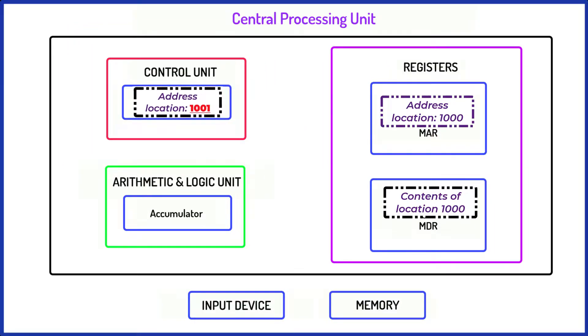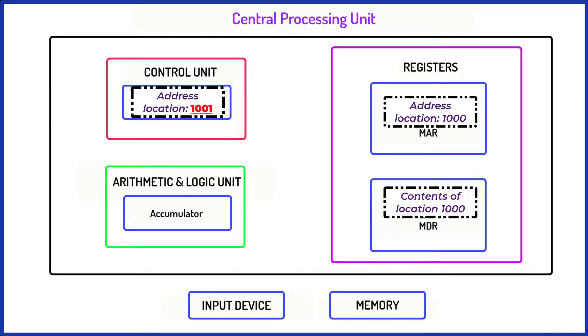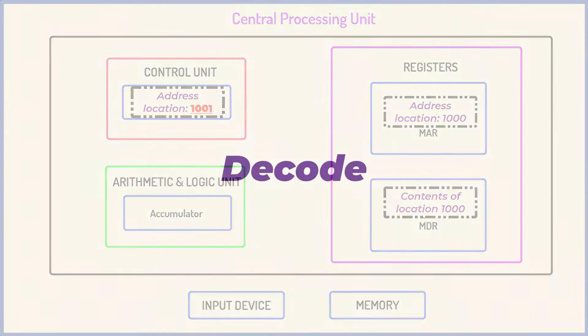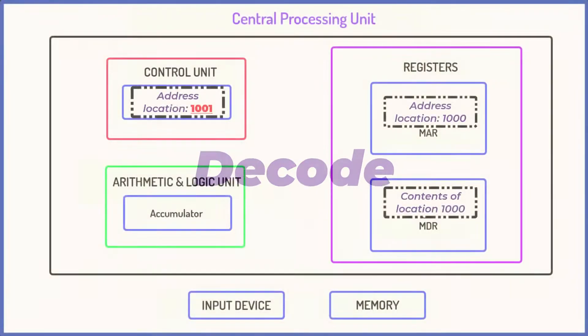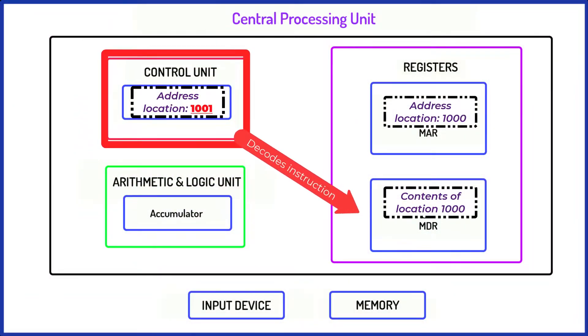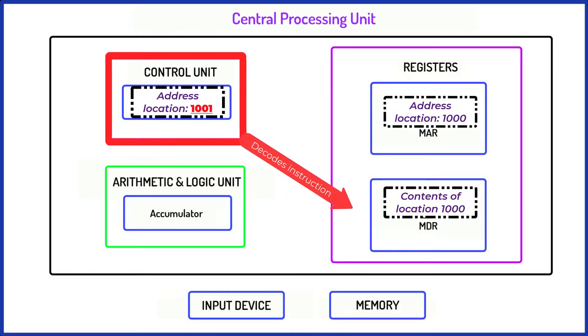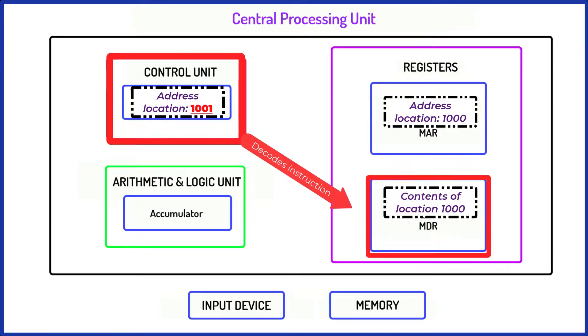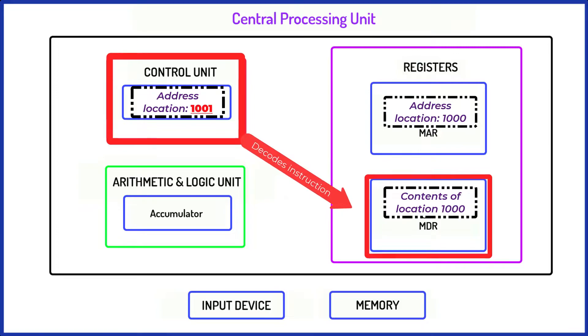The good news is that the fetch phase is the busiest one by far. Right, let's move on to the decode phase next. The control unit decodes the instruction which has been moved into the memory data register. A number of different events may occur at this point depending upon the contents of the instruction.